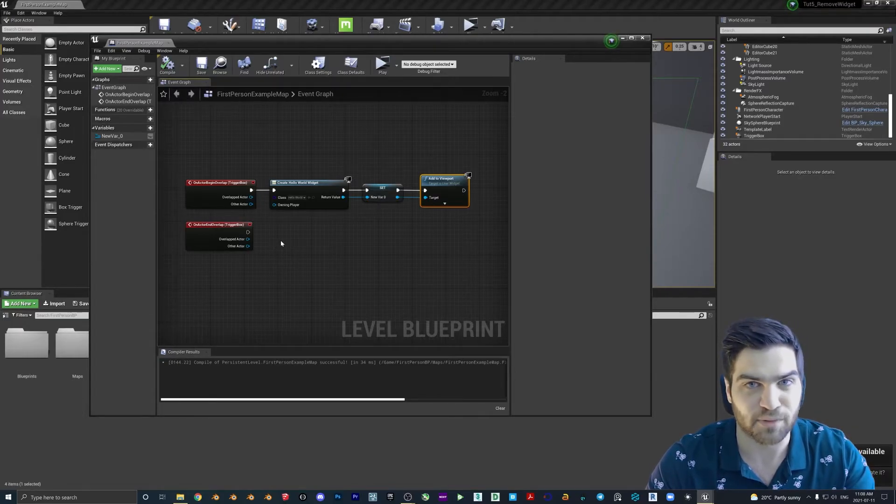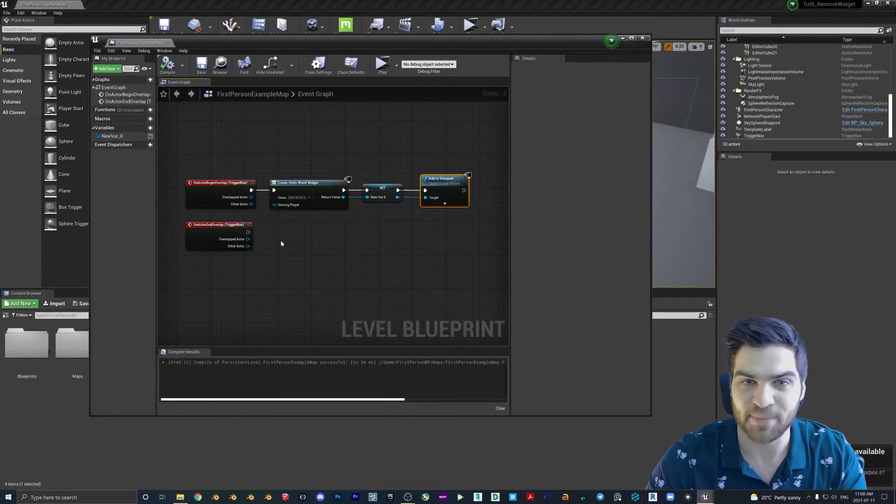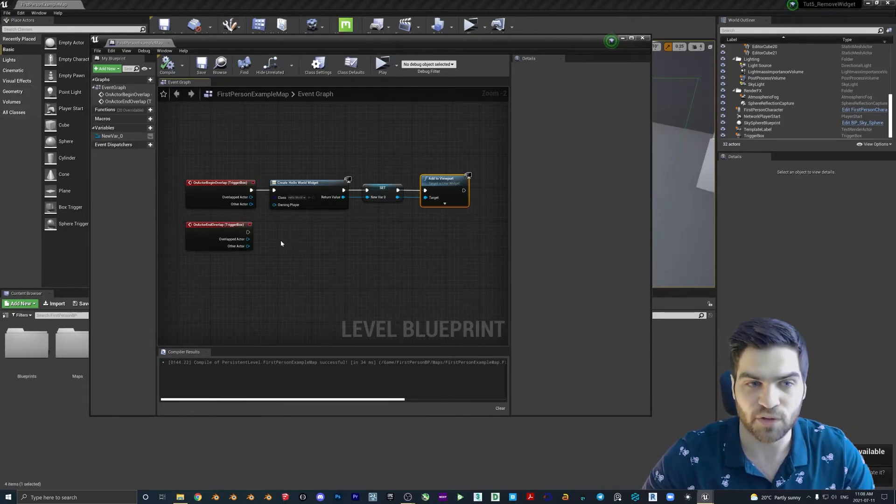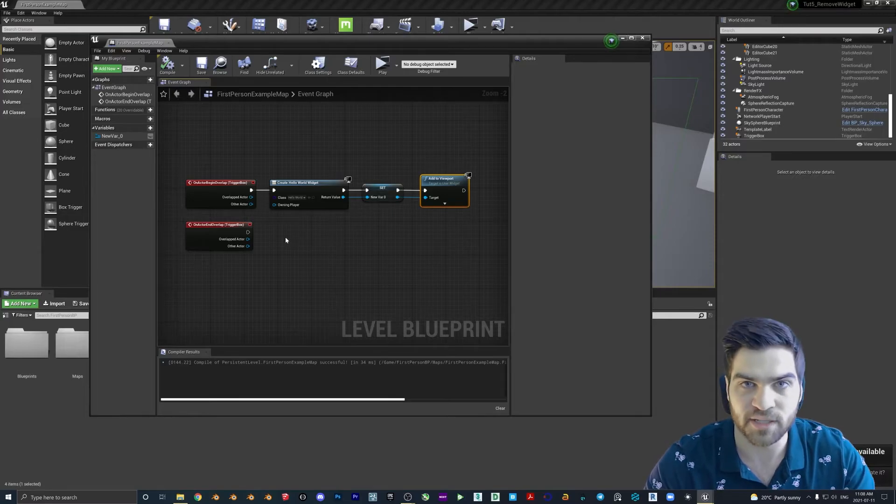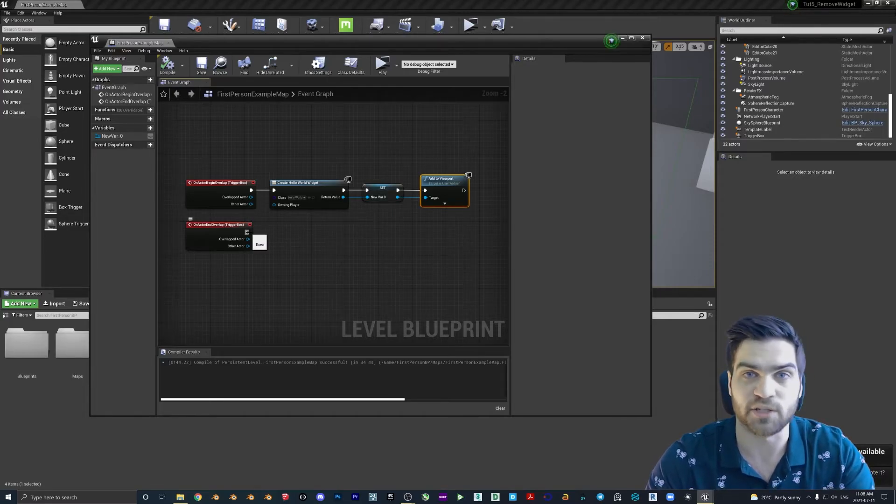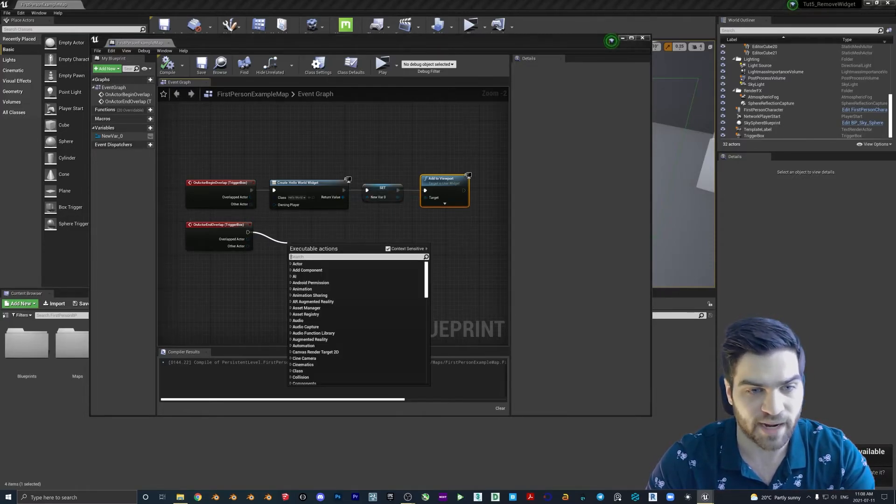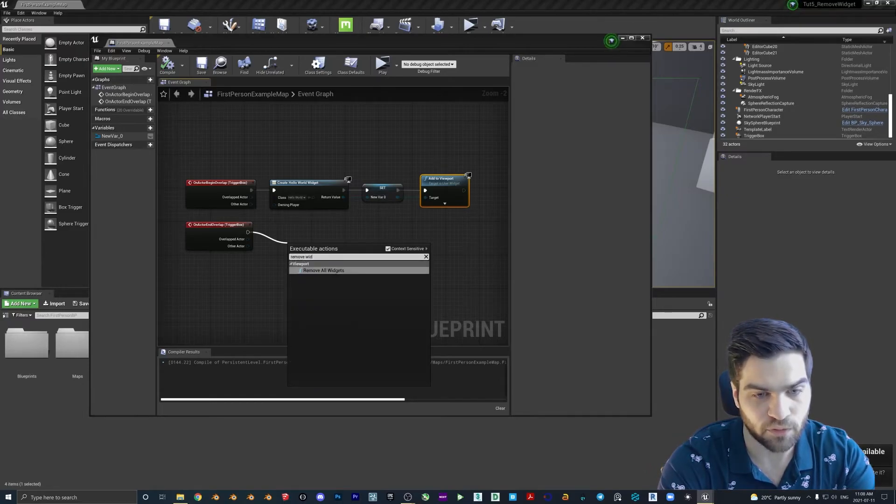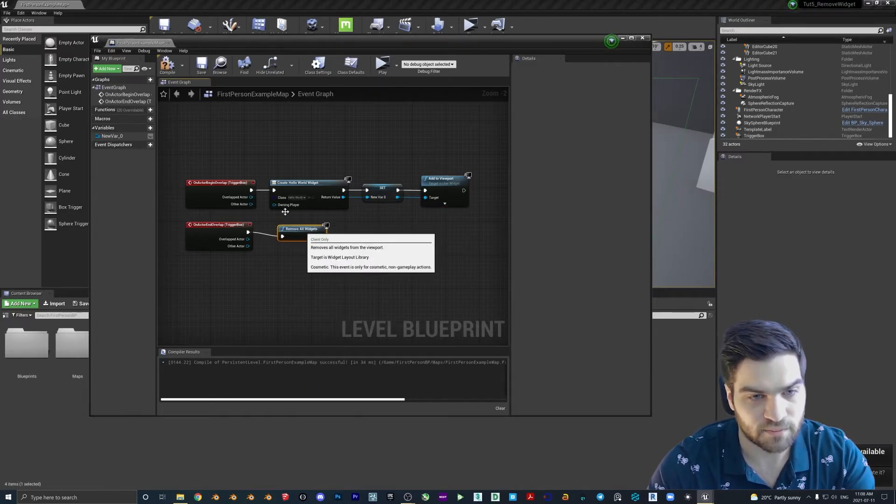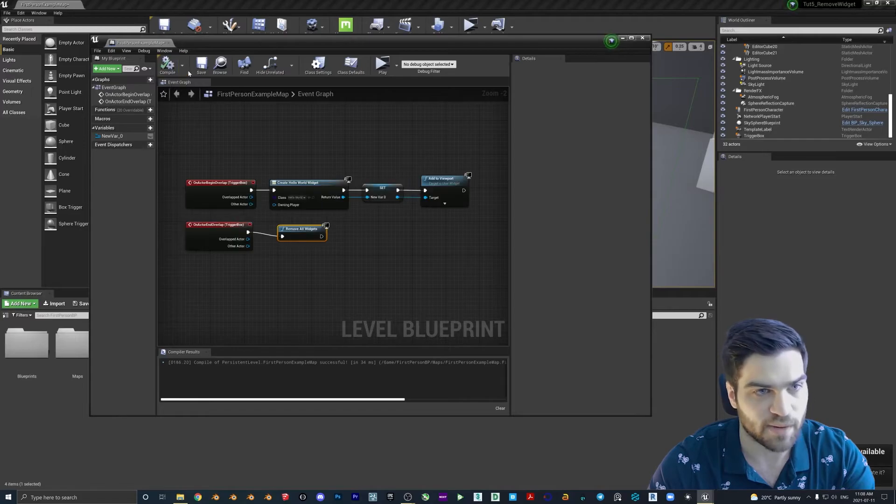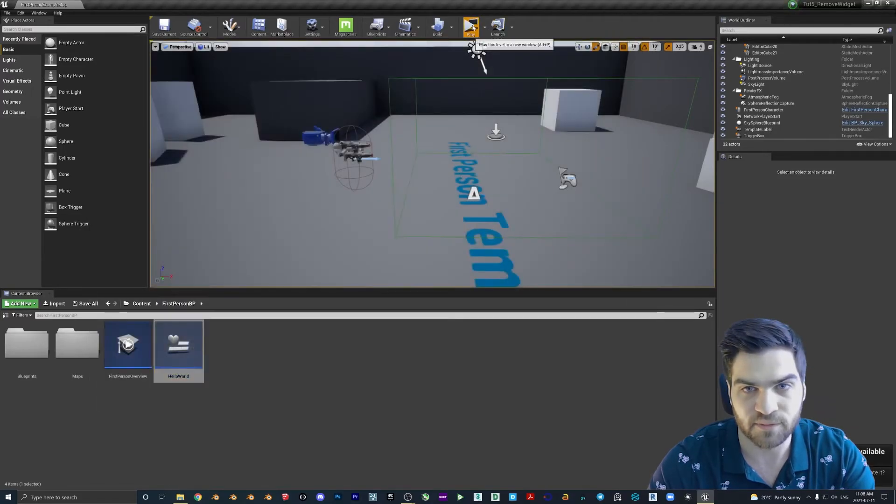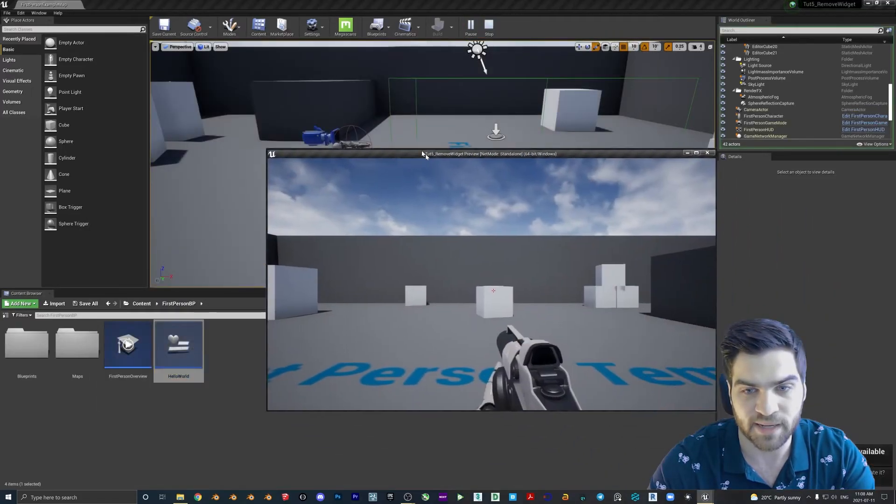So if I open this back up now, this is what I was saying: this is the easiest way, but it's kind of just like a blanket remove. So if there are multiple widgets, they're all going to get removed. But for this tutorial, it's fine. Drag it off here, Remove All Widgets. That's all we have to do. Compile, save, play.